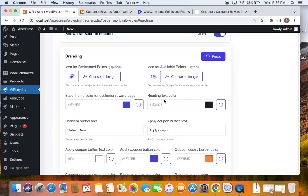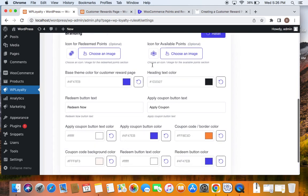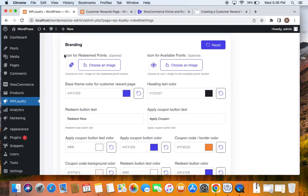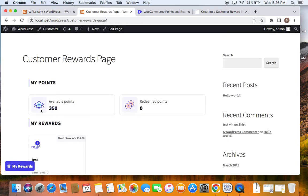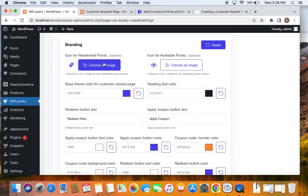Now let's get into further customization of the customer rewards page. You can find different things to customize: the first options are Icon for Redeem Points and Icon for Available Points. You have different icons for both of these and can change or upload your own icon using the Choose an Image option. Similarly, you can set a base theme color for the customer reward page.